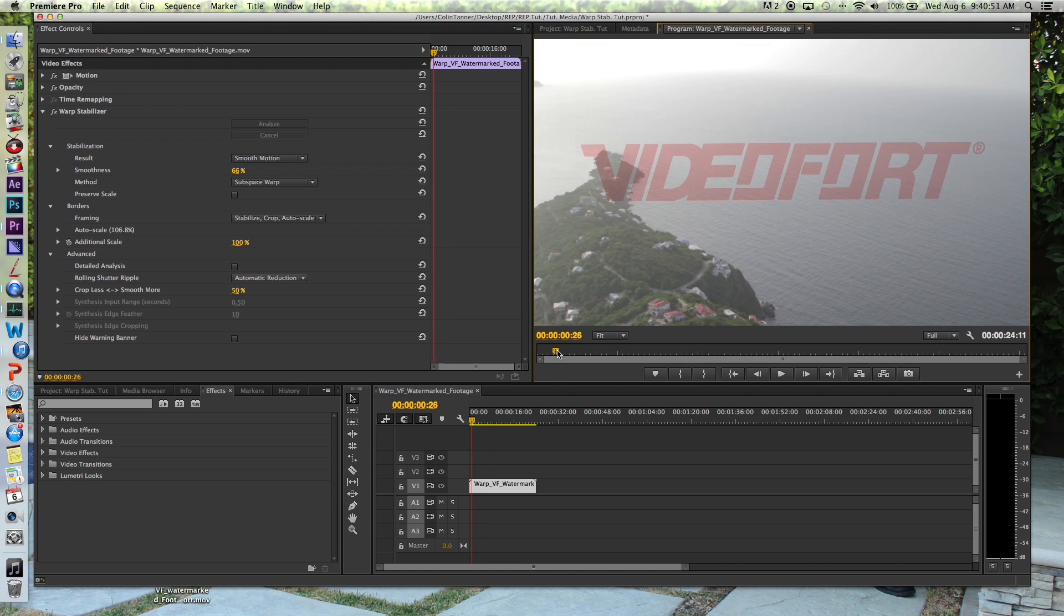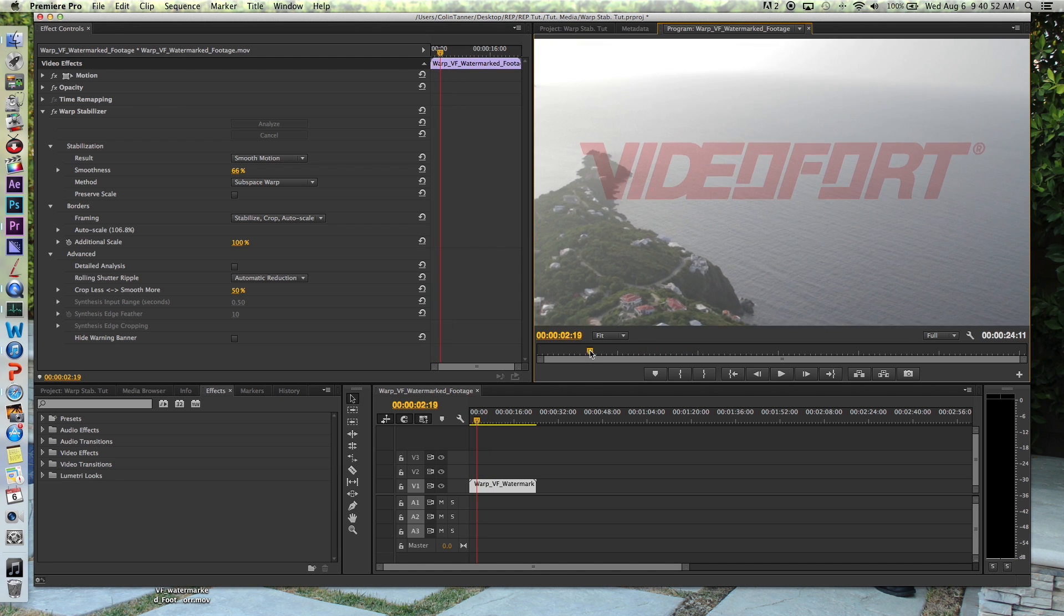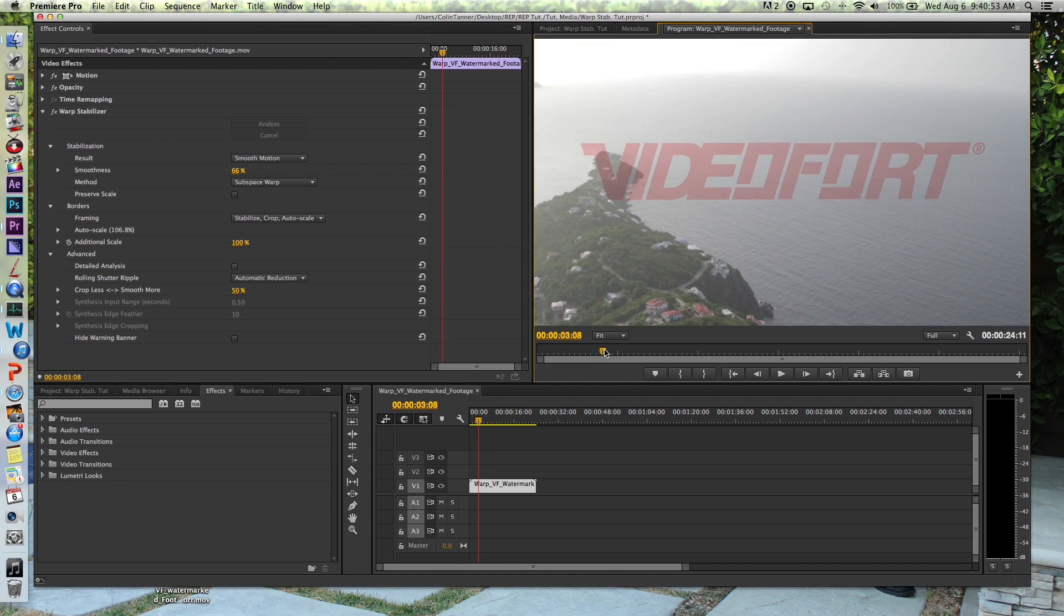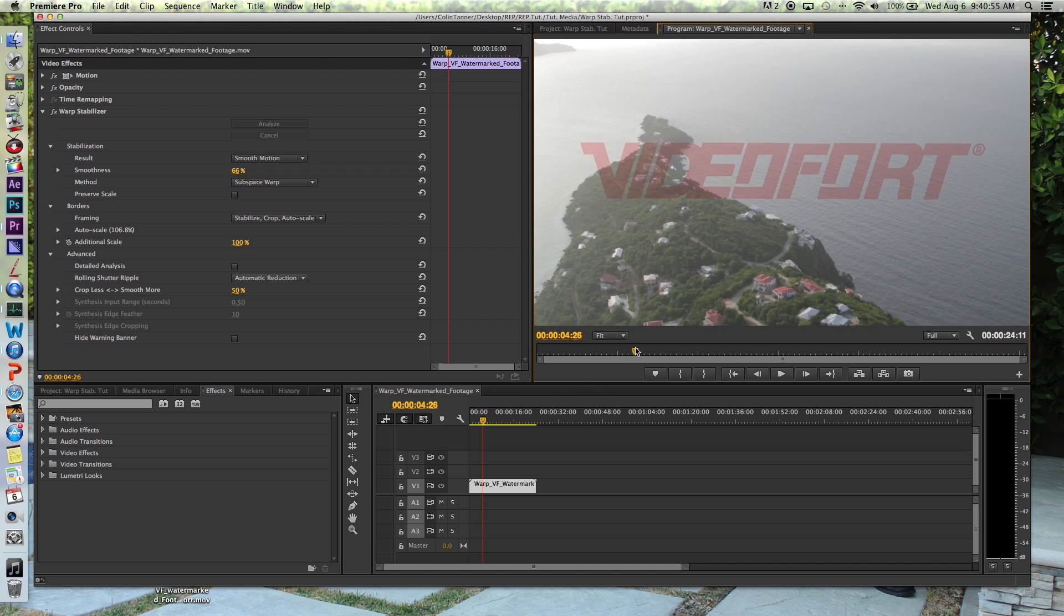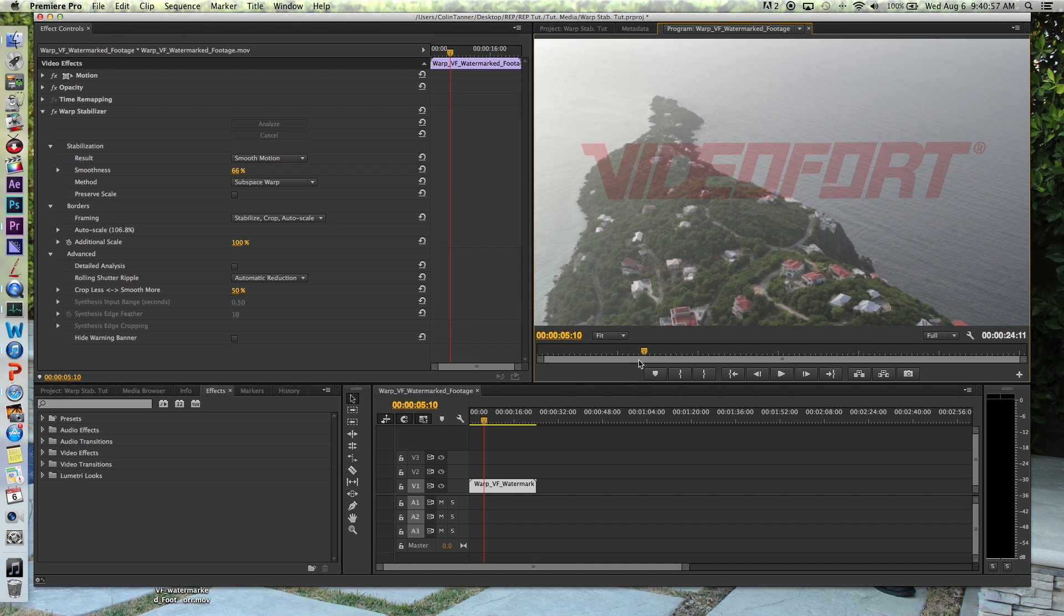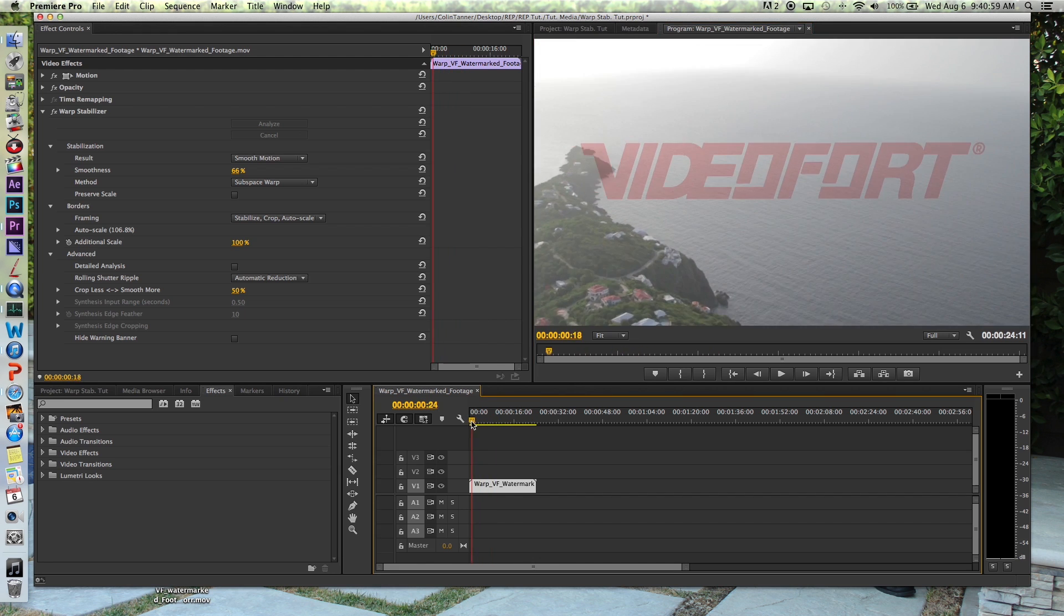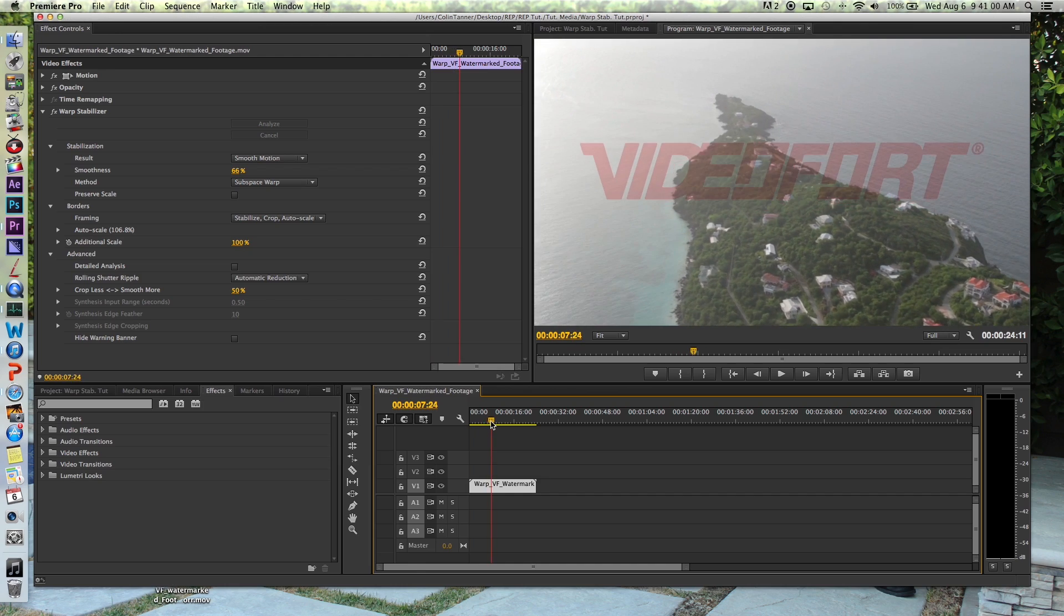So if I were to color correct this and use this in a finalized project, it would be much more usable considering it is smooth and no longer very jerky and very shaky.